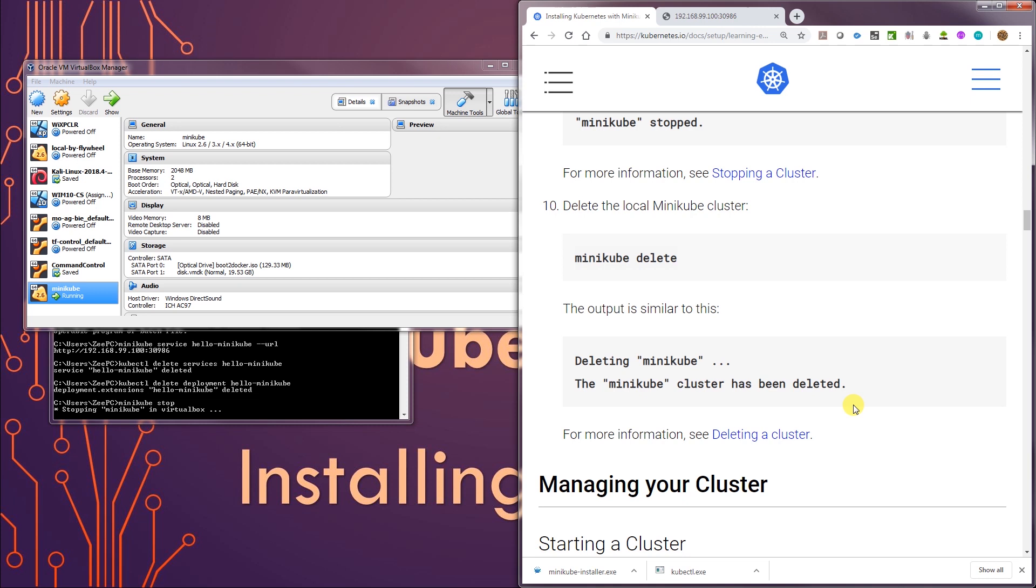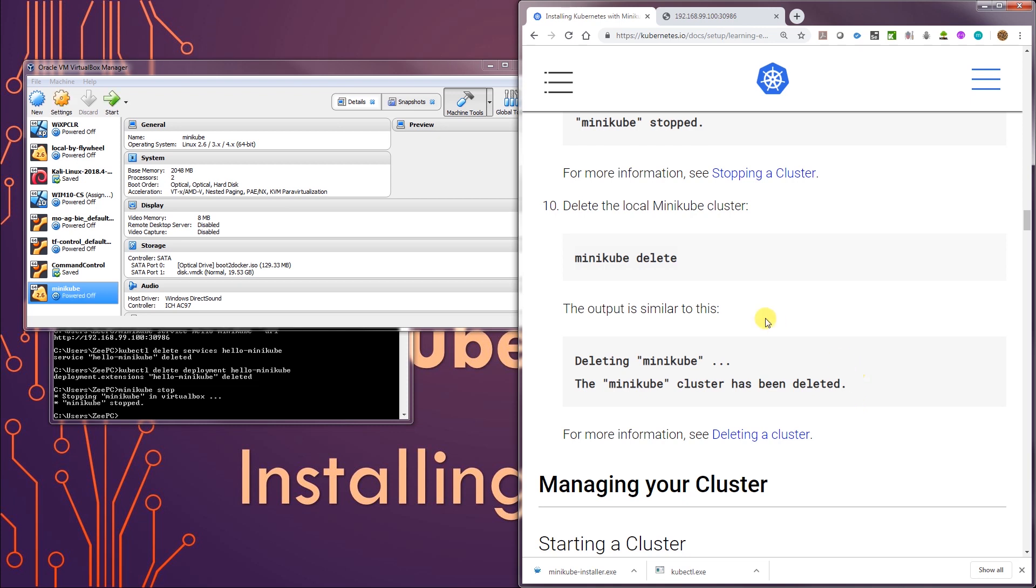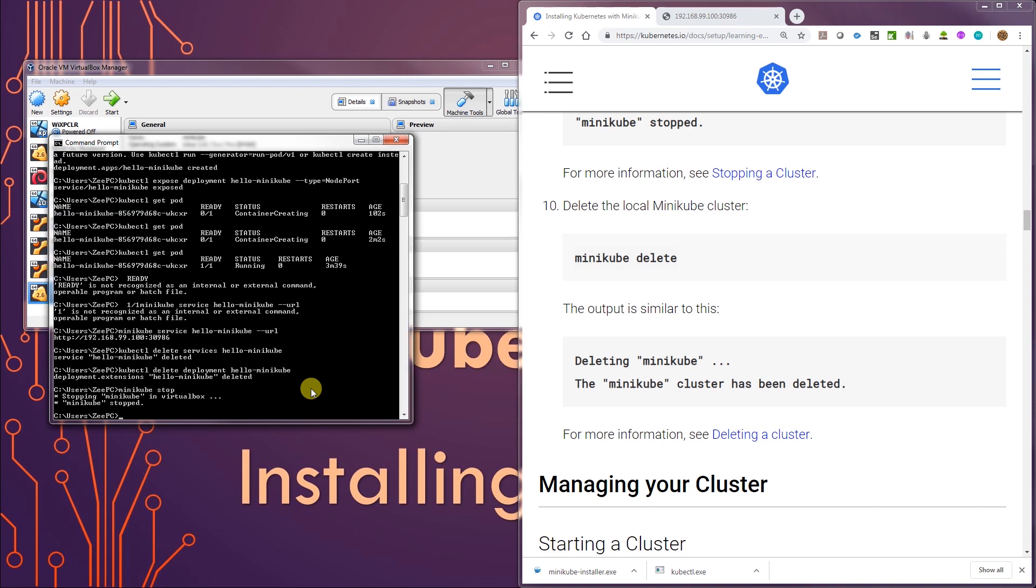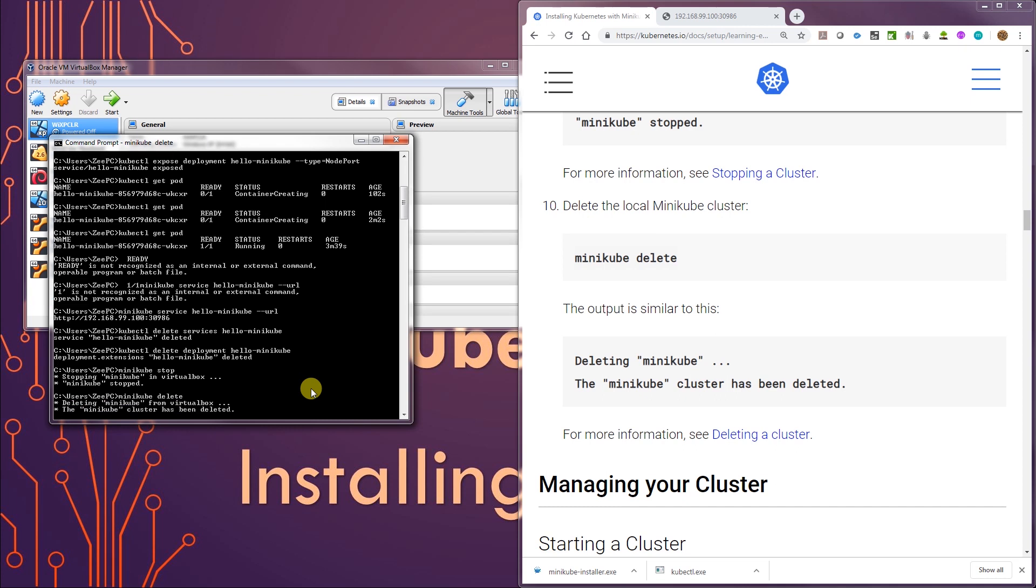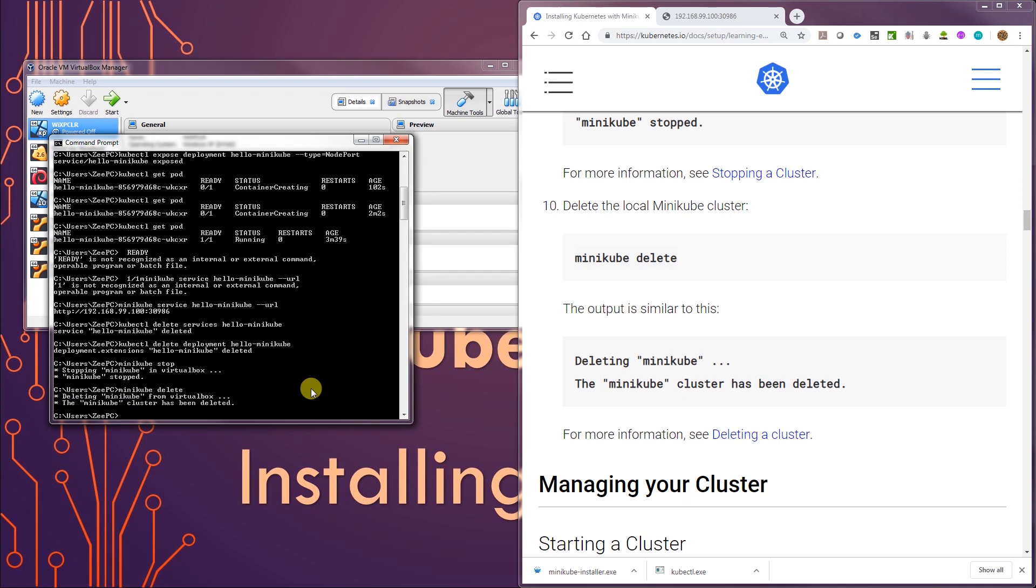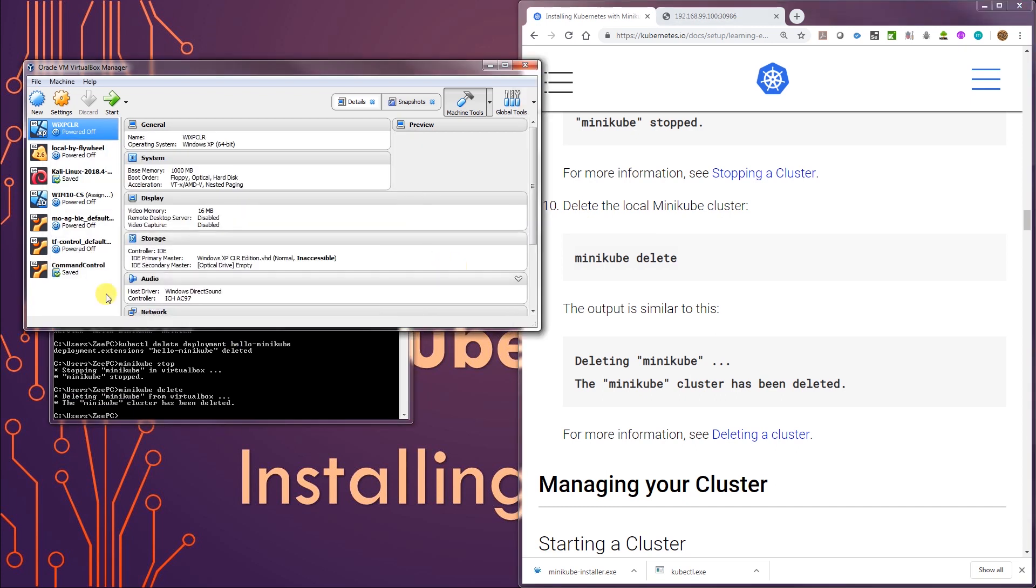Oh, you could also do minikube delete. I'm just going to keep the cluster. Or I'm just going to delete the cluster. So minikube delete will delete the virtual machine. The VM is no longer there. That's it.